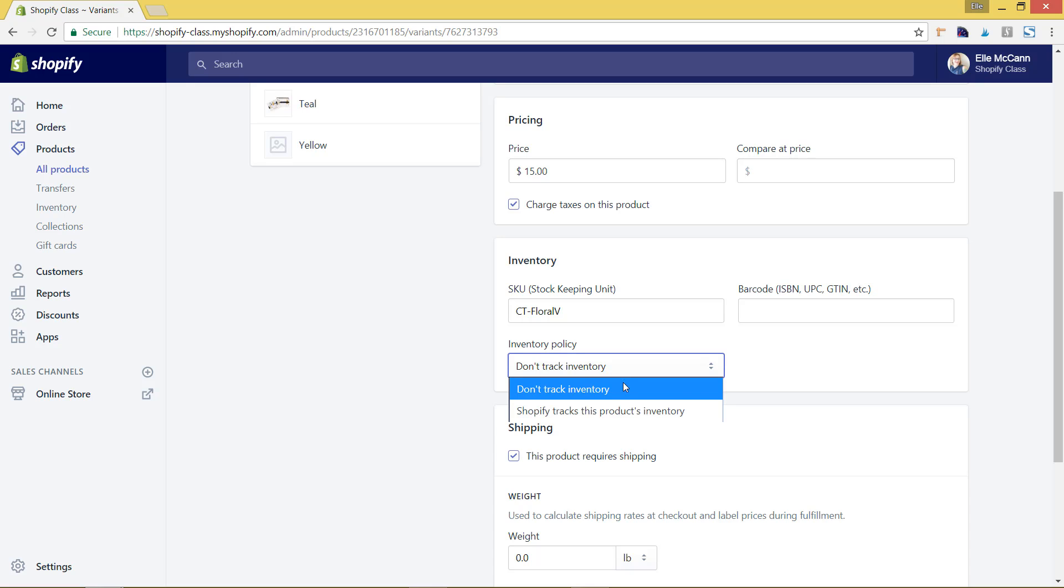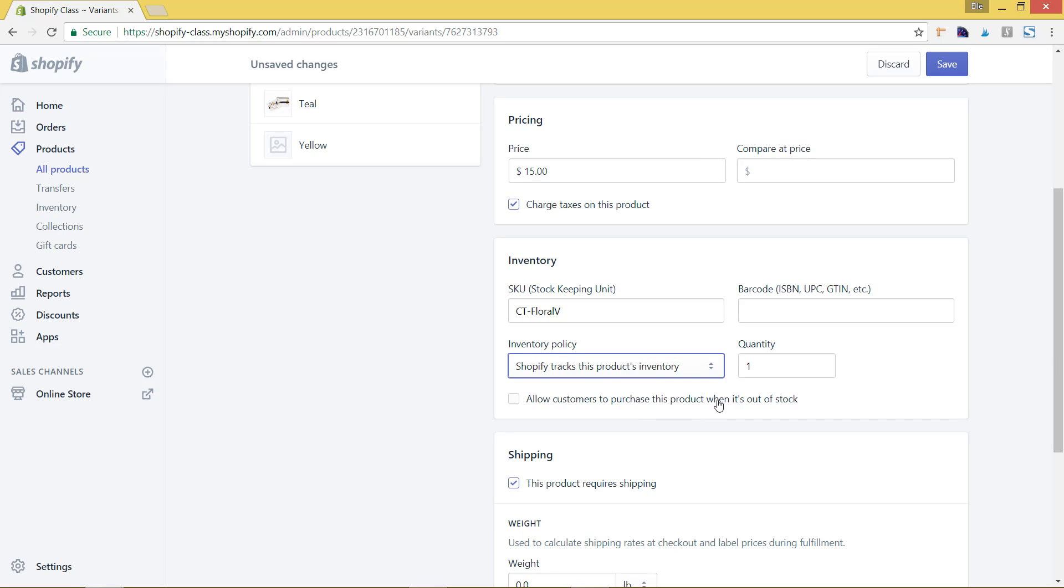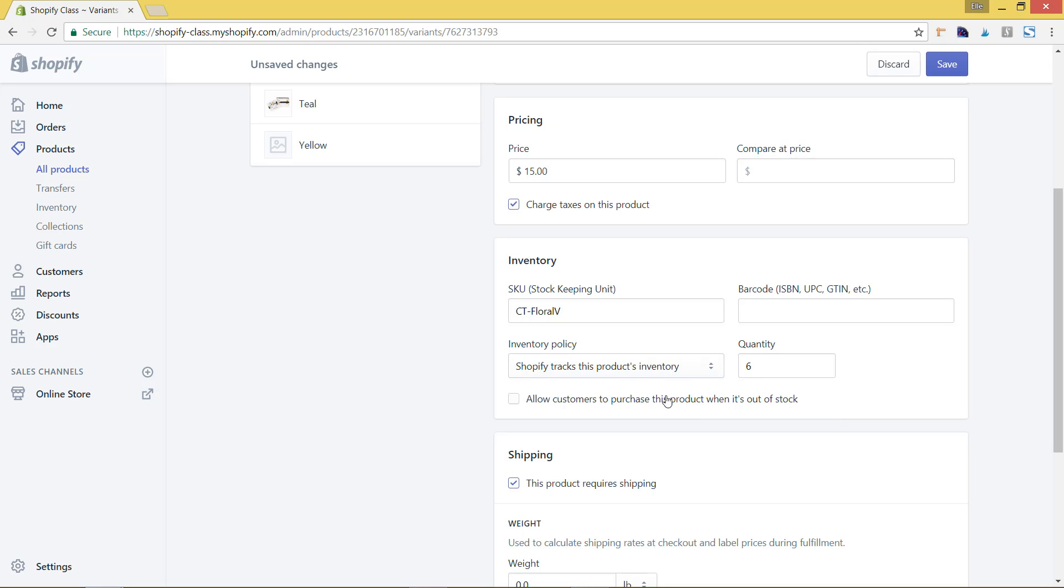So we can select that and say 'Shopify tracks it' and then add the quantity that you want to add in. You can also choose to allow customers to purchase this product if it's out of stock. This really depends on how quickly you can get items in stock. If you can get them in stock within a few days, then you may want to do this because if something comes out of stock, you can quickly get it in and ship it out.